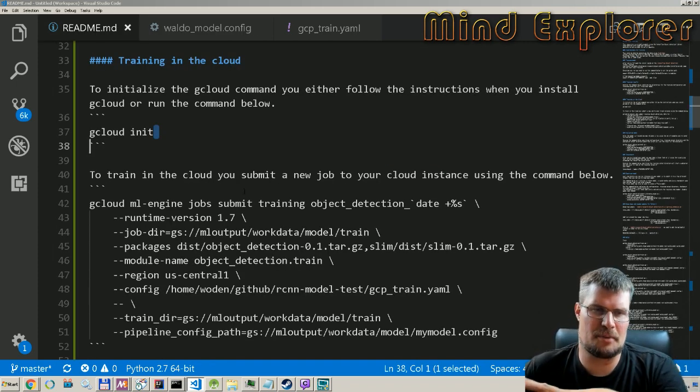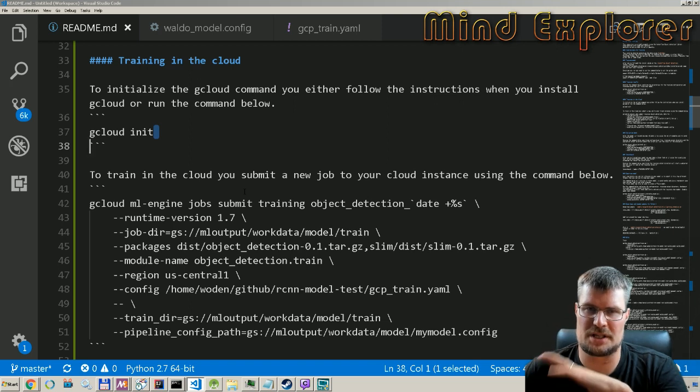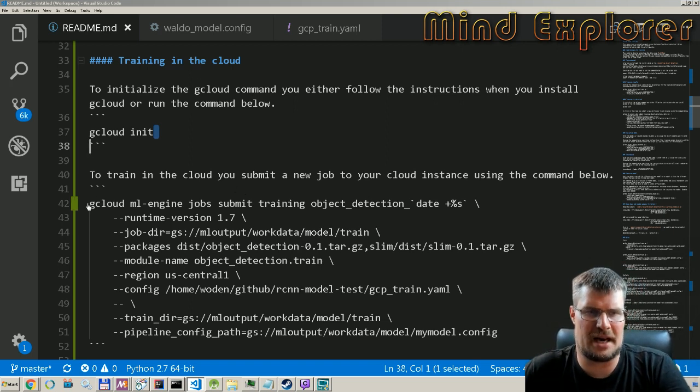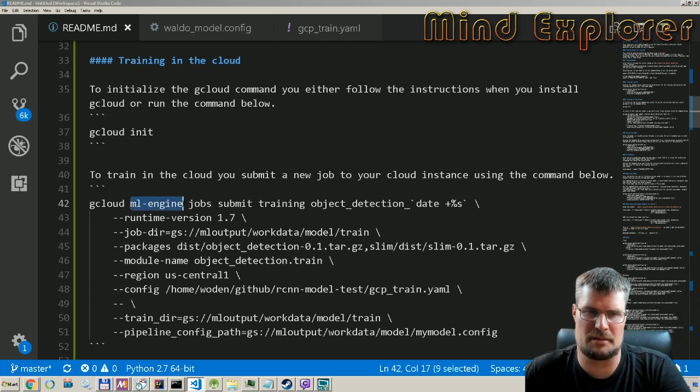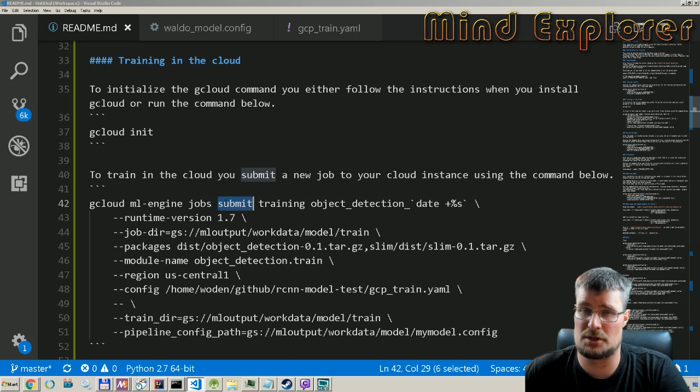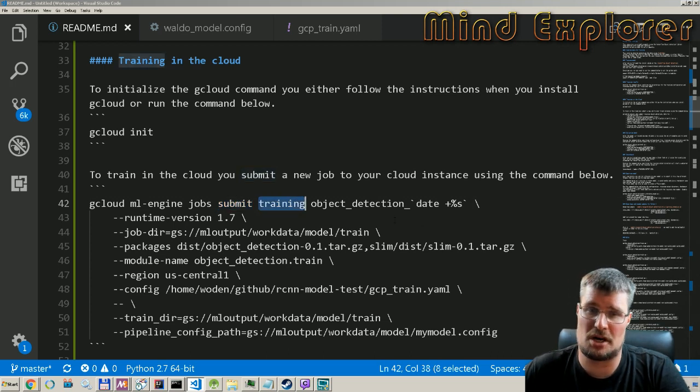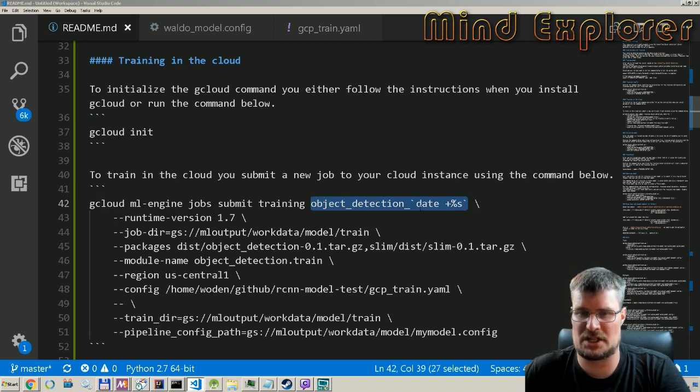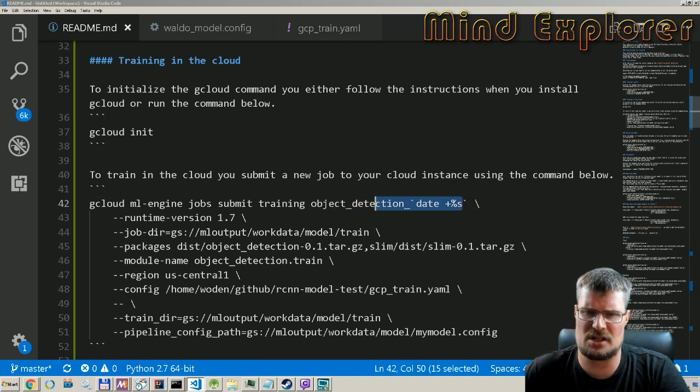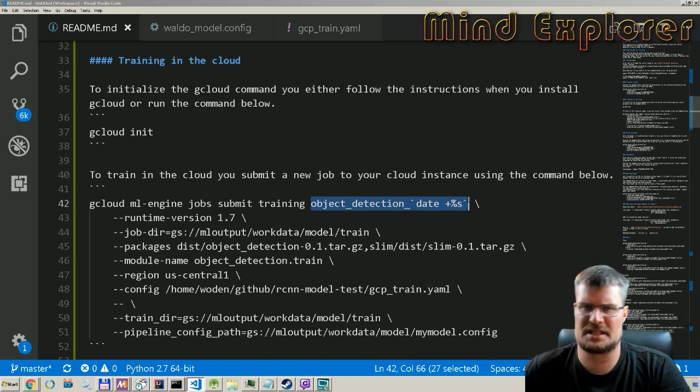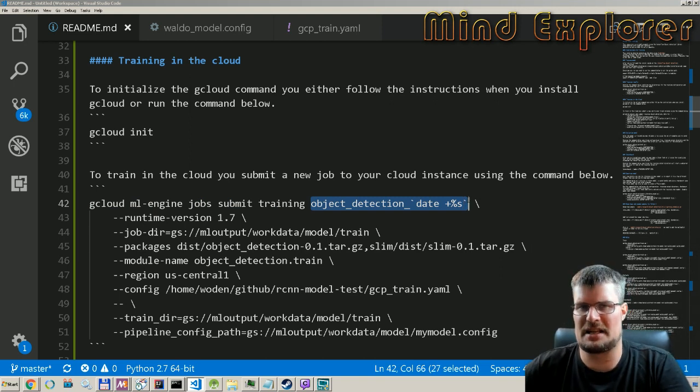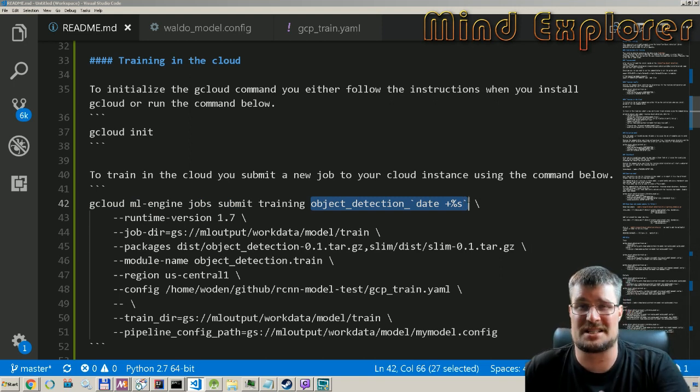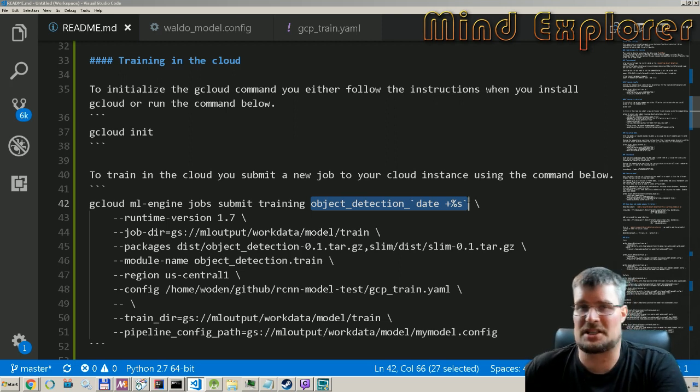You also need to actually point out where this configuration is, but we'll come to that. So when we have set that up, we can run our compute engine job by running gcloud ml engine. So this is the machine learning engine. We want to create a job, submit this new job. It's a training job and we want to give it a name, so we give it object detection with a date.